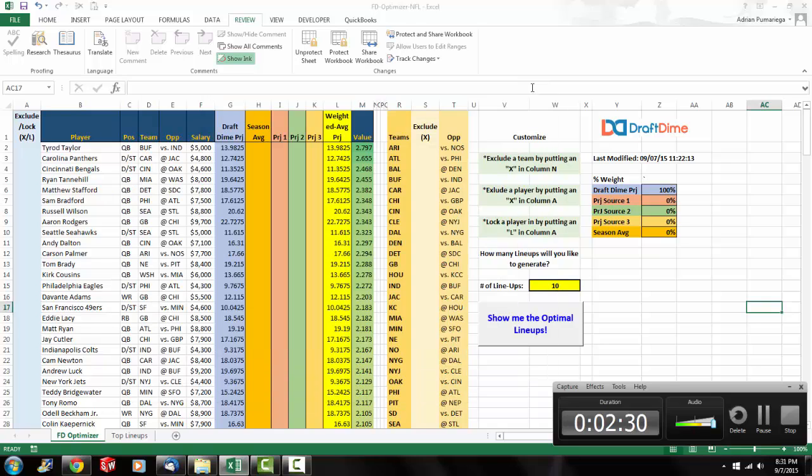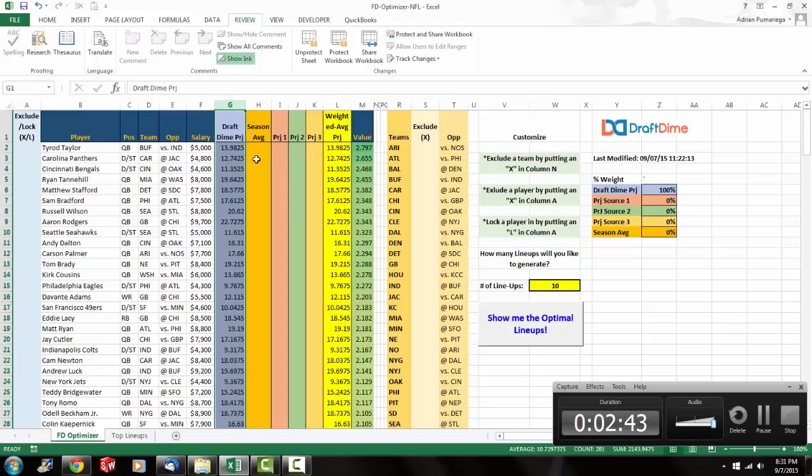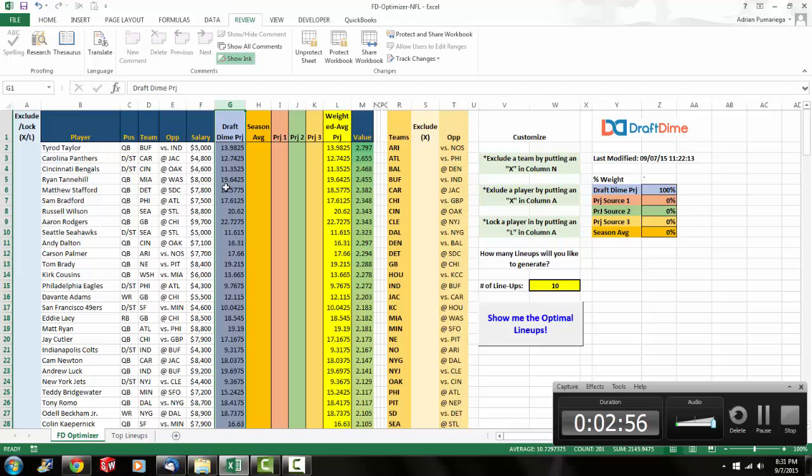So once that's done you're ready to go. You just click this button that says Show me the optimal lineups. But I kind of wanted to walk you through the spreadsheet and how it works first. So what we have here in column G, that's our draft time projections. This is the projected amount of fantasy points that we expect each player to put up. These projections we update daily throughout the day. We're very confident in our projections.